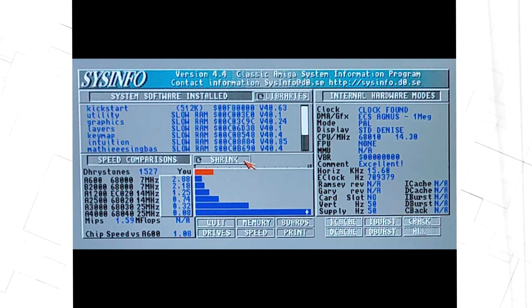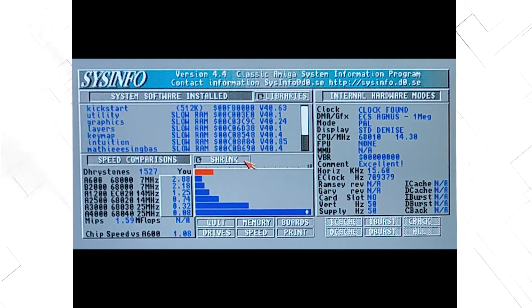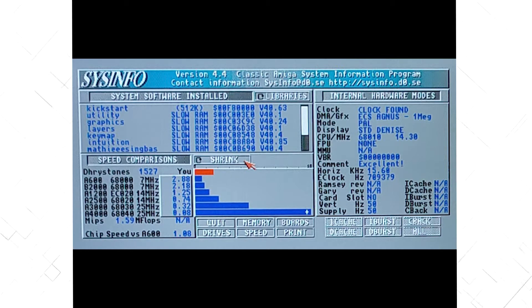It also has 1MB of RAM. You cannot use the RAM in the trapdoor in addition to the RAM on this accelerator.